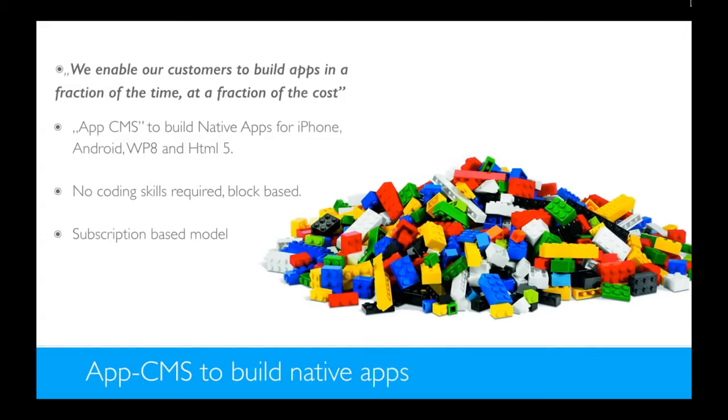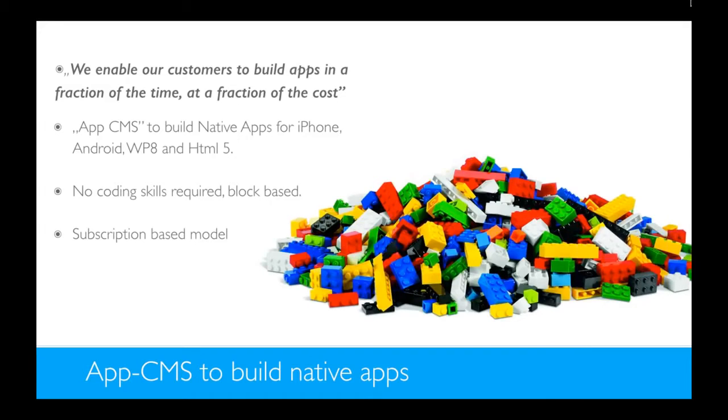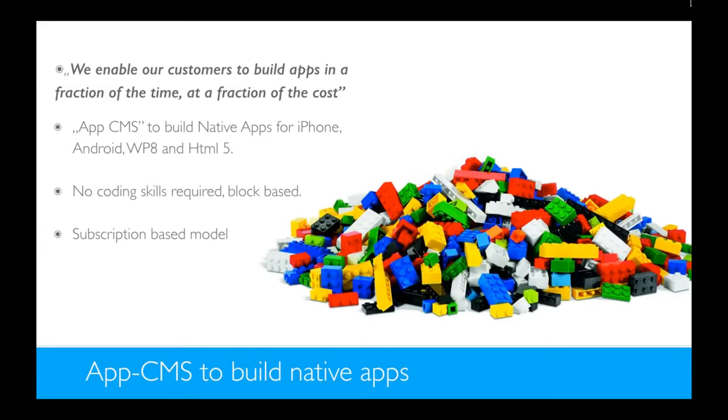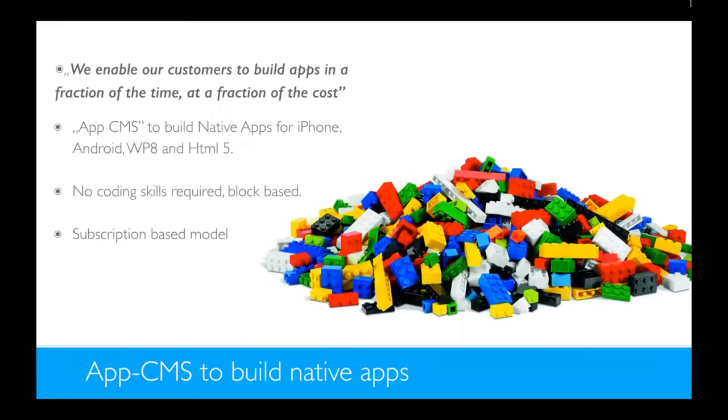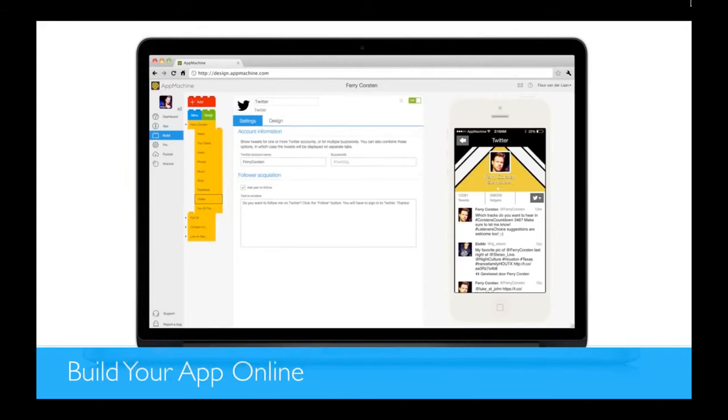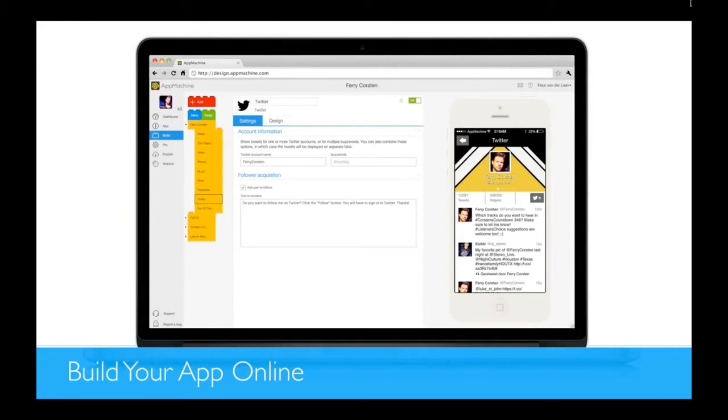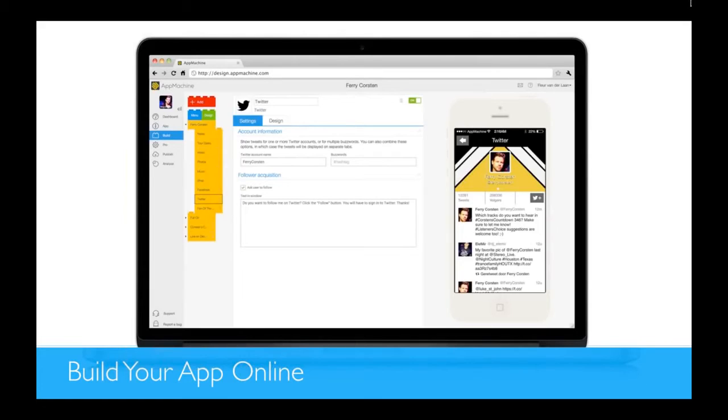With AppMachine, you can build your own app using our app CMS, just like with a website. You can enter the data online on our site and you're building a native app and you don't need any coding skills for that. We offer a subscription-based model, so you can just pay per month as you go. This is our site where you can build your own app. You see the Lego blocks, we made it really easy. We used the analogy to build your own app and while you're building you can always see your own app in the browser, you see it evolving.